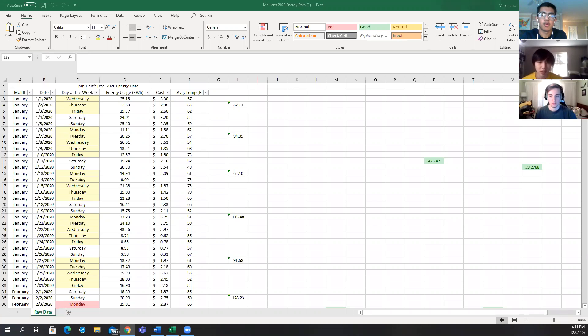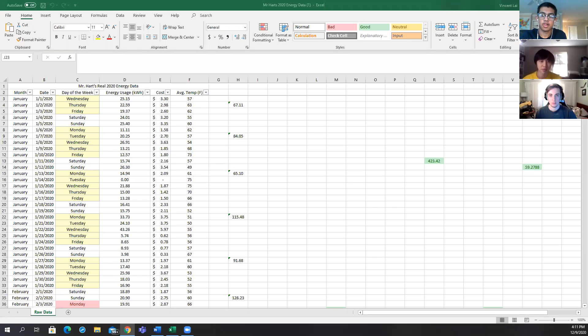Another way Mr. Hart can save money is by relying more on sunlight during the day so he doesn't have to pay for keeping the lights on.